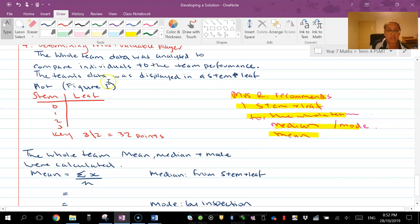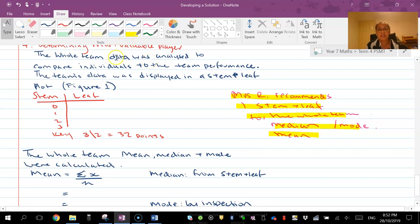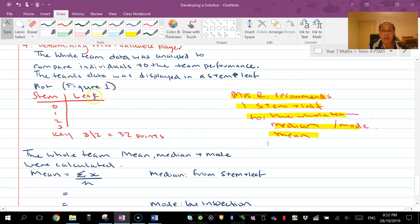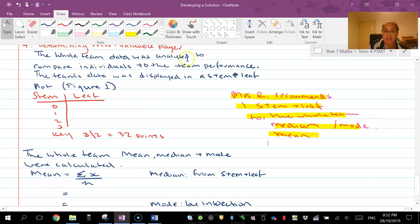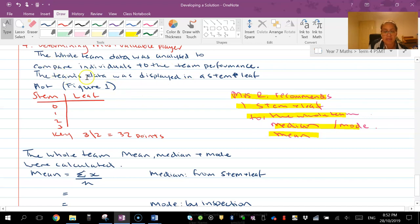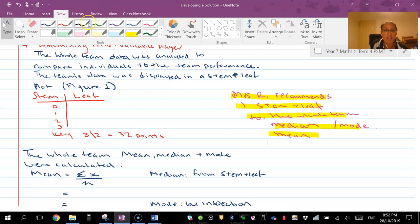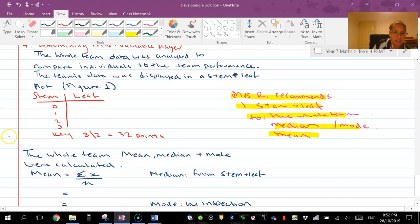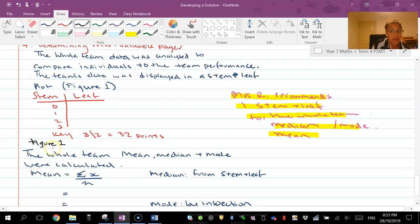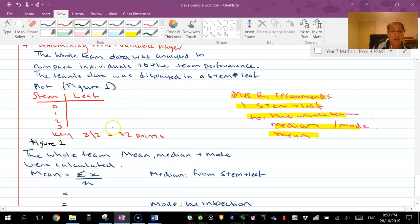It's just that we're making little adjustments here. So the whole team data was analyzed - again I'm not just slapping things into my report, I actually explained things. It was compared to individuals to the team's performance. The team's data was displayed in the stem and leaf plot figure one. So this would be my figure one. If you're ever unsure - table top, remember table top you eat on the top of the table, that's where you put the caption. And then figures it's below, process of elimination.